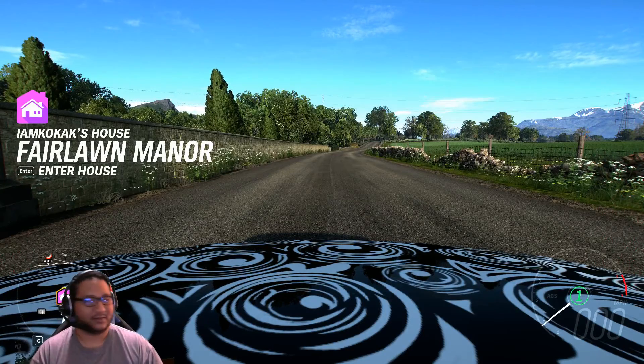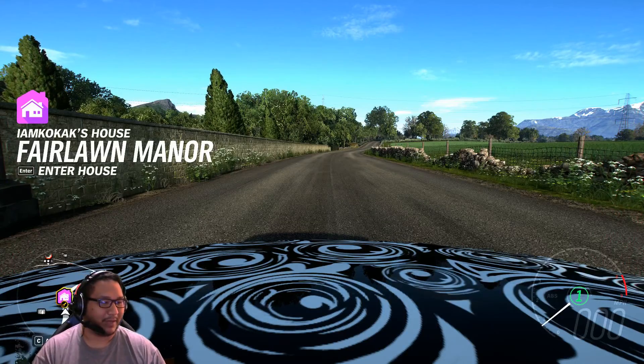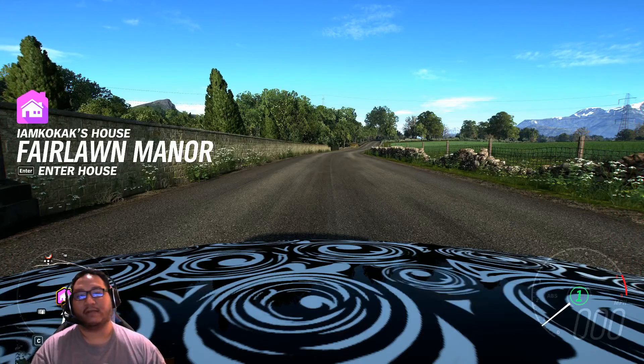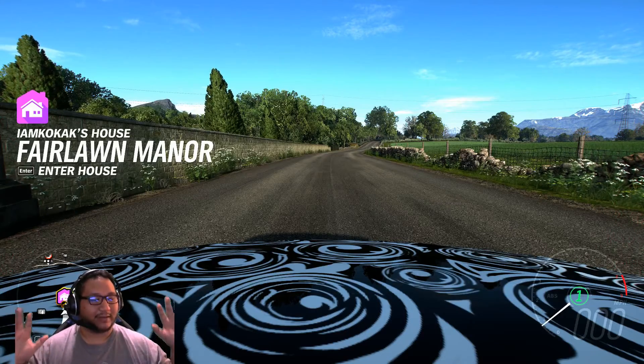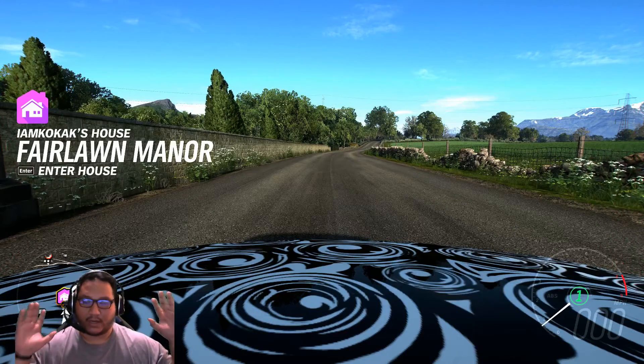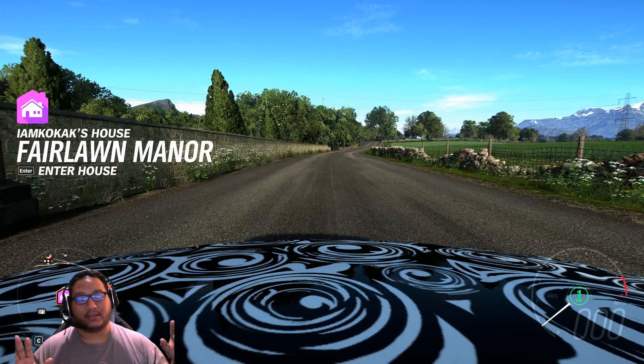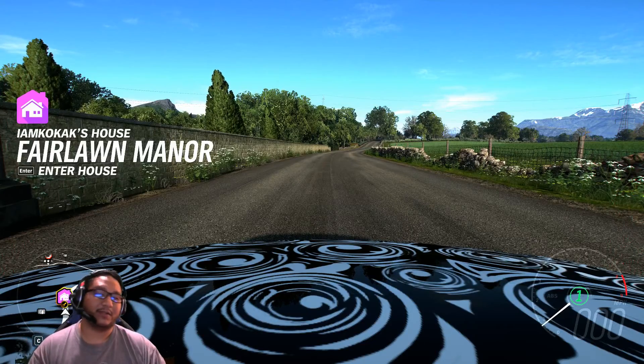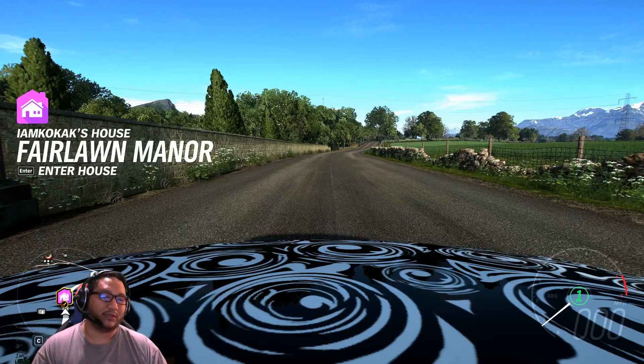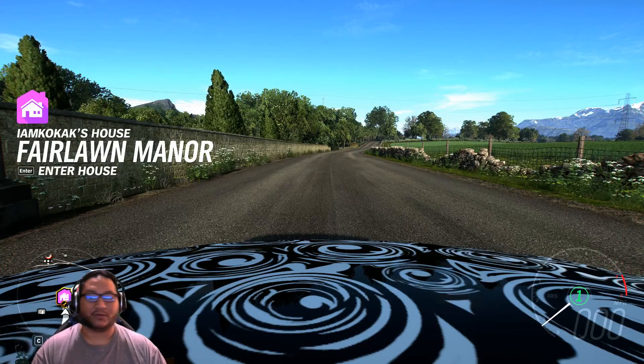So there you go. That's how you enable the HDR option on PC with Forza Horizon 4. Sorry. I'm just rambling right now. But there you go.